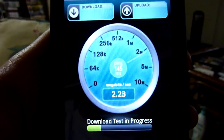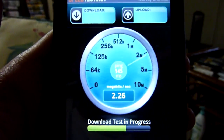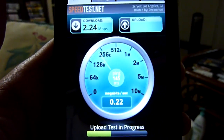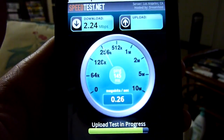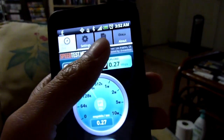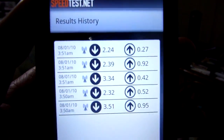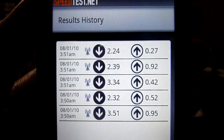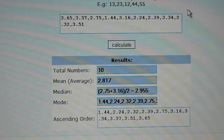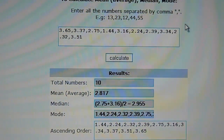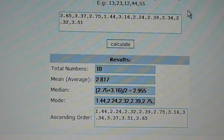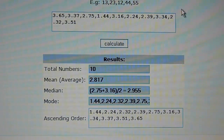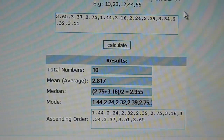One thing I find missing from these apps is a way to simply average your results, because that's really the only way you're going to get a more reliable reading of what you're getting. They don't do it for you, so I have to use something else. Here are the results of the five tests from speedtest.net — the average download speed on Sprint 4G is 2.817 megabits per second. The slowest speed is 1.44 and the highest is 3.65.